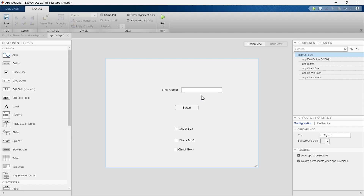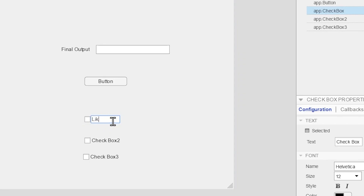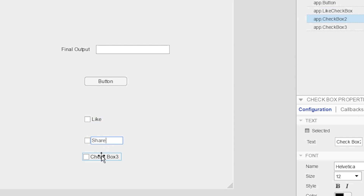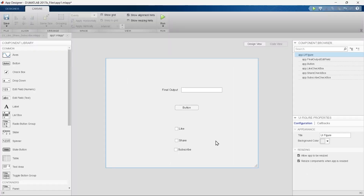We have two new checkboxes, so we'll update their names — like, share, and subscribe. While watching this video, if you think this content is useful, please hit the like button. If you think others should benefit from it, please share this video. And if you want to learn and get updates about similar content, subscribe to this channel.